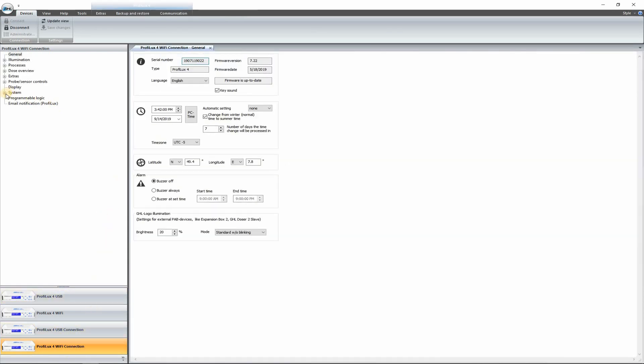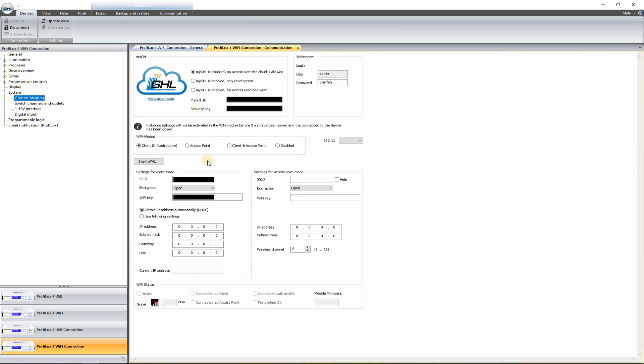And now we're connected to the ProFlux through the Wi-Fi connection. So exact same interface. We can go back to System. And now you can see the same IP. Now we're under Wi-Fi connection.